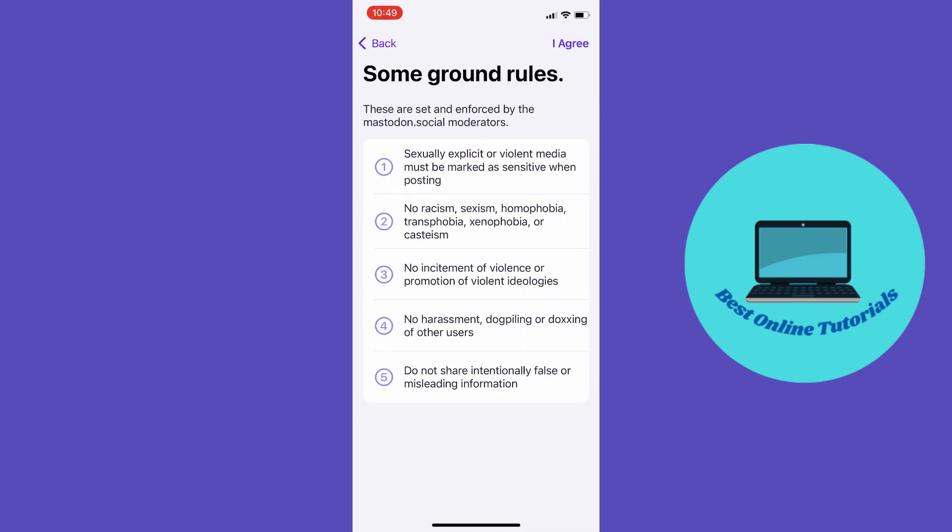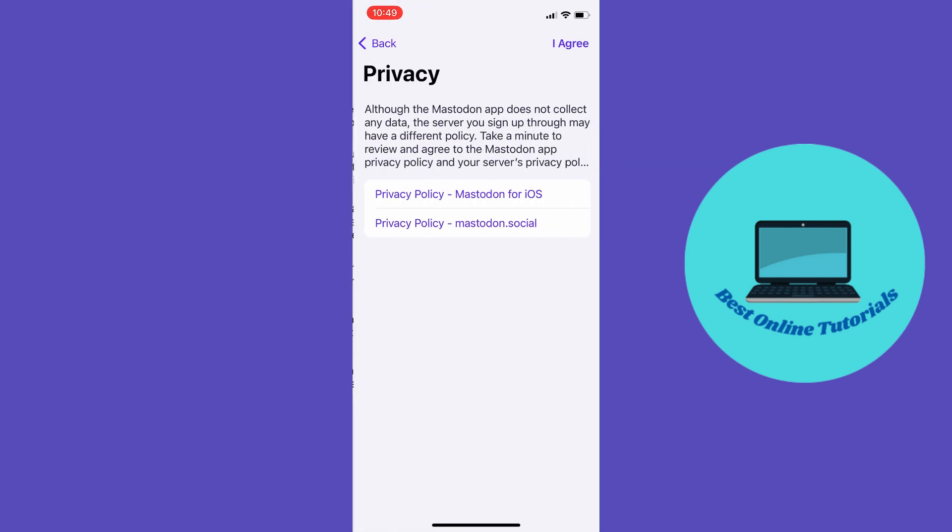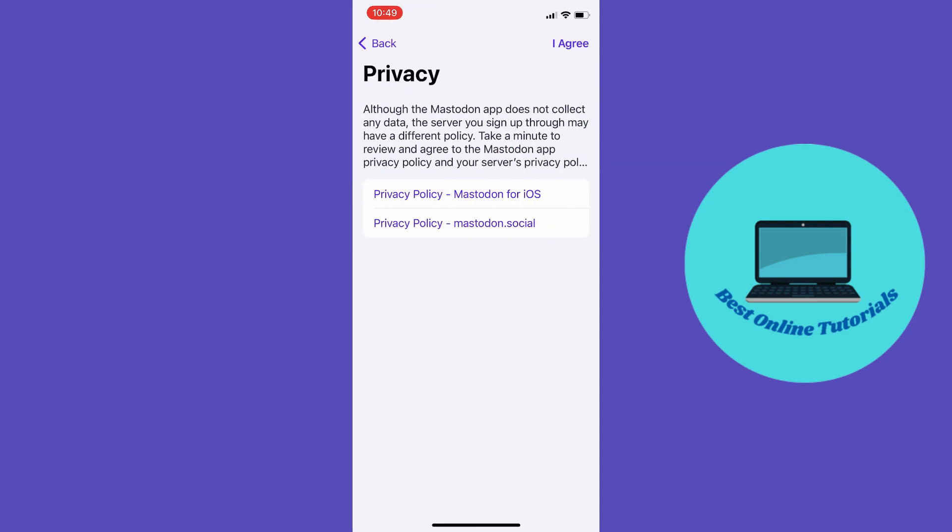From here, you want to tap 'I agree' and then 'I agree' again on the privacy policy.